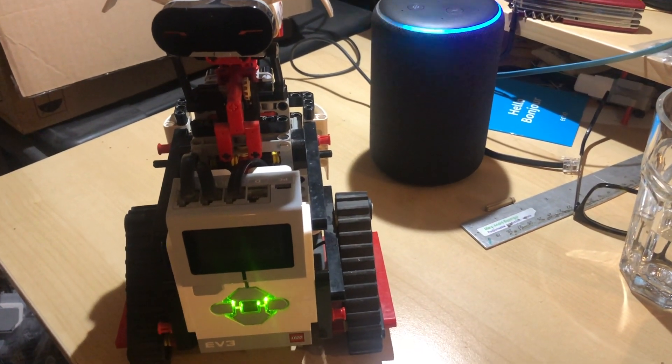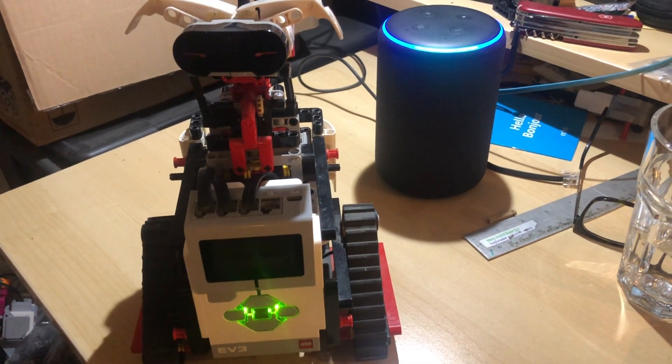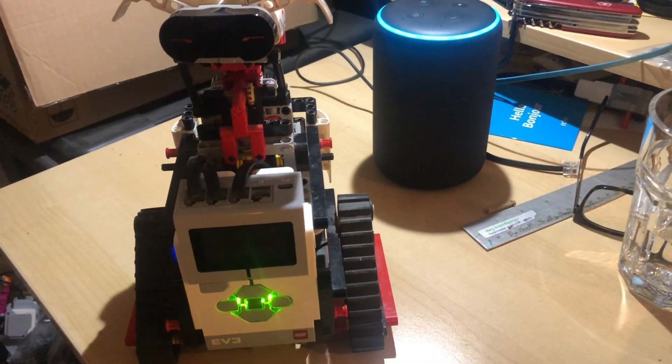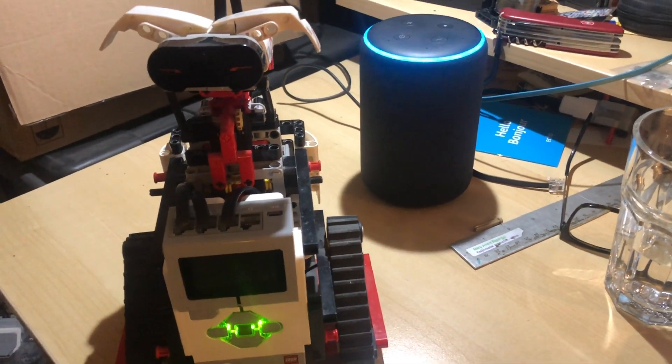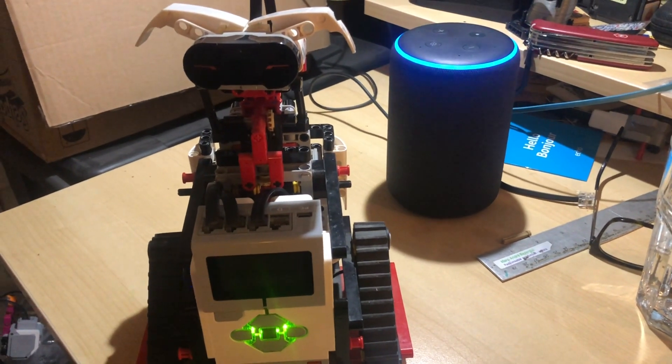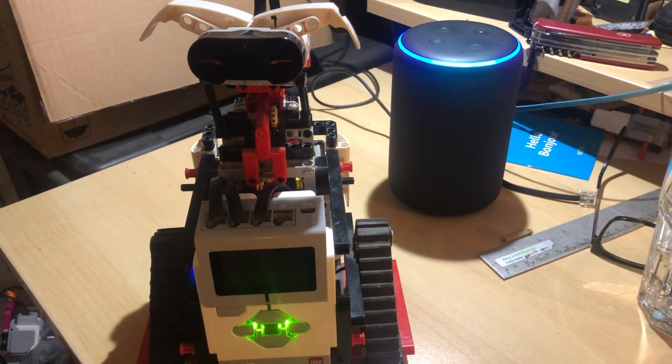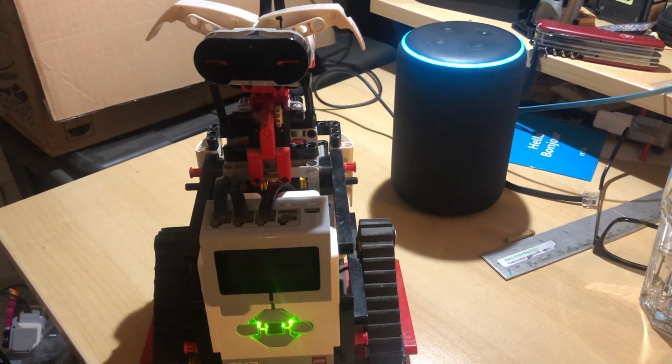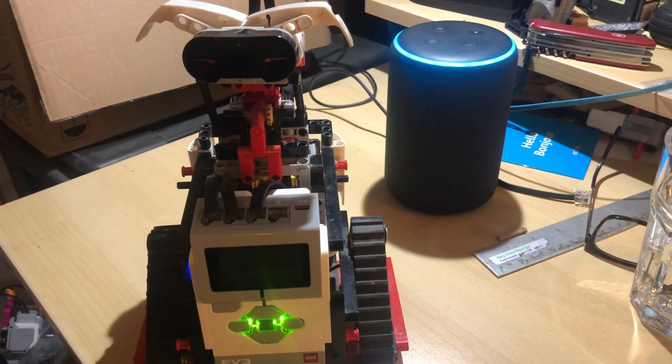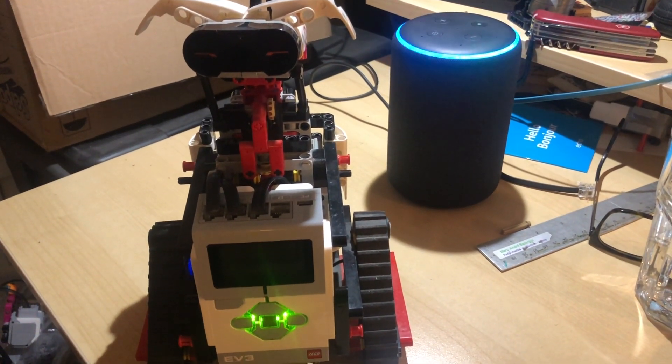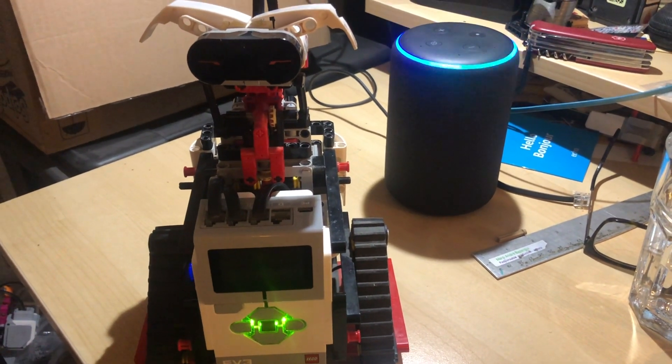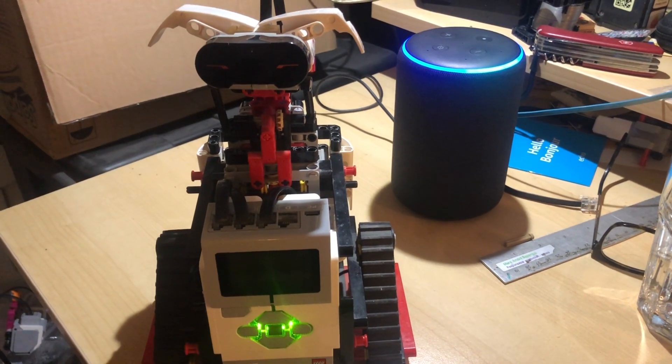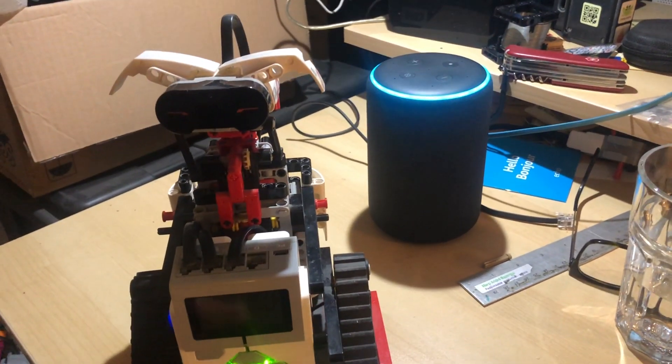Alexa open Mindstorms. Welcome voice interface activated. Alexa fire once. Command one shot activated. Alexa eliminated. Alexa drive backwards one second.